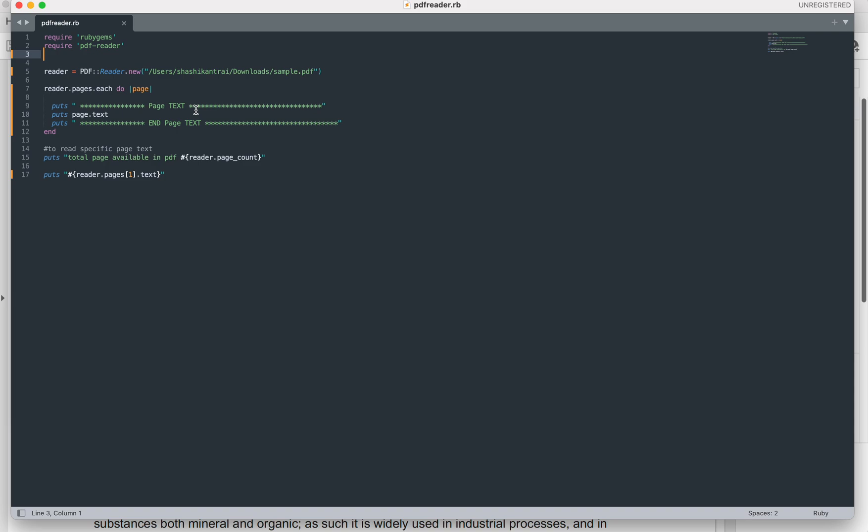The .text method will convert and fetch the text of the PDF file, and you can save it in a variable or you can print it. At the moment I am printing it to my console.